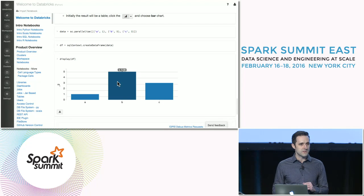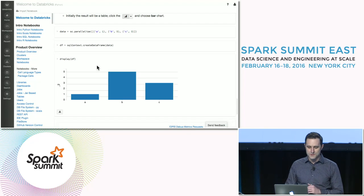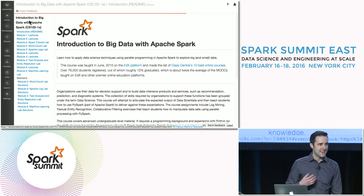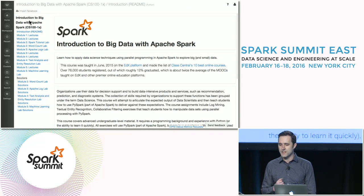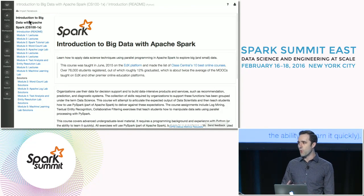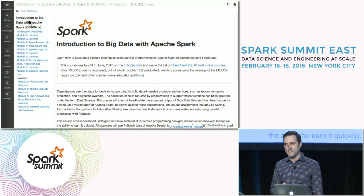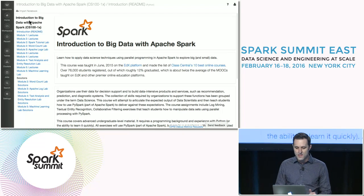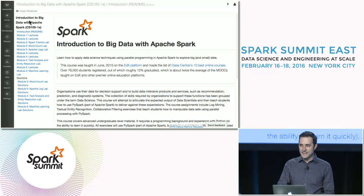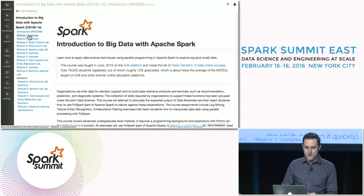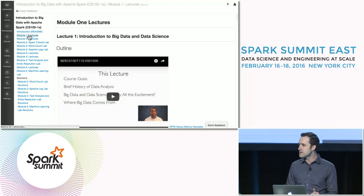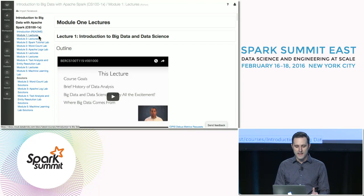For those of you who are just getting started with Spark, we've also got you covered. If you go back to the workspace, you'll see that we've actually got an entire college course about learning Apache Spark. This is an award-winning massive open online course taught by Anthony Joseph out of UC Berkeley called Introduction to Big Data with Apache Spark, and we've integrated it into the workspace. All you have to do is click on it and you can see all of the lectures as YouTube videos that you can work through at your own pace.